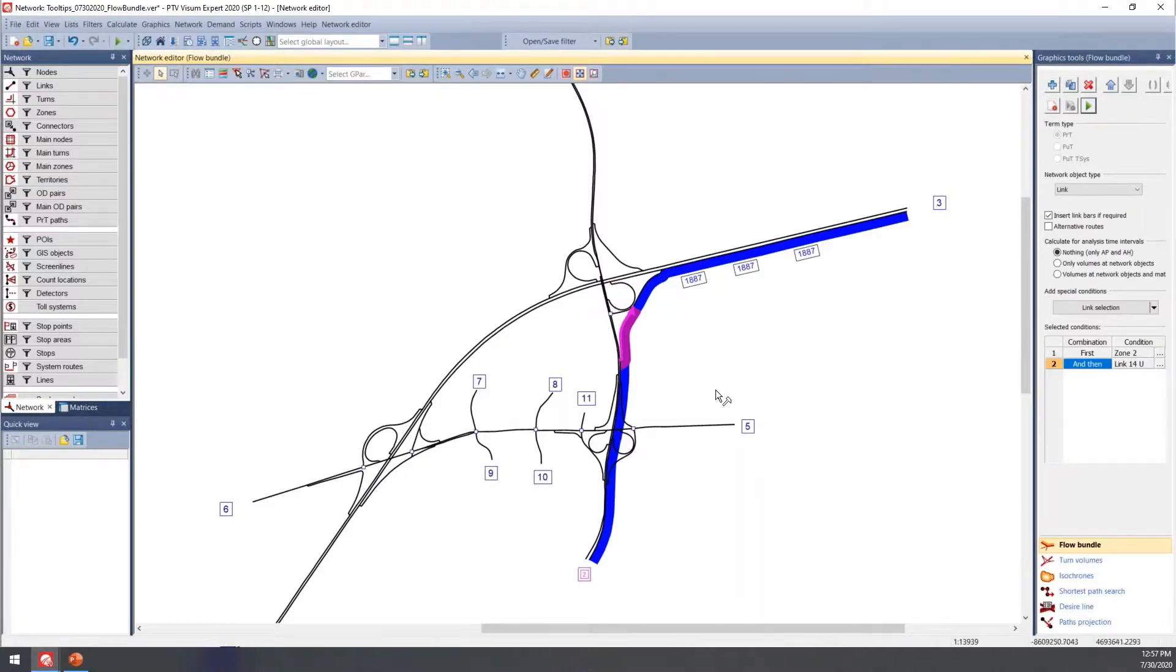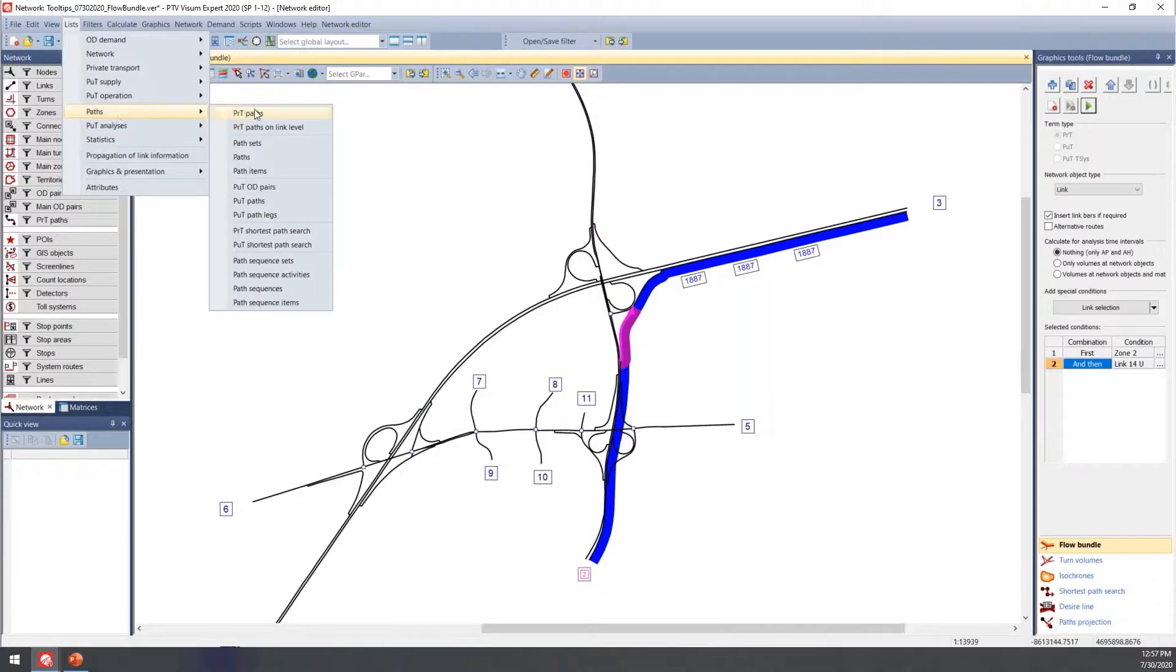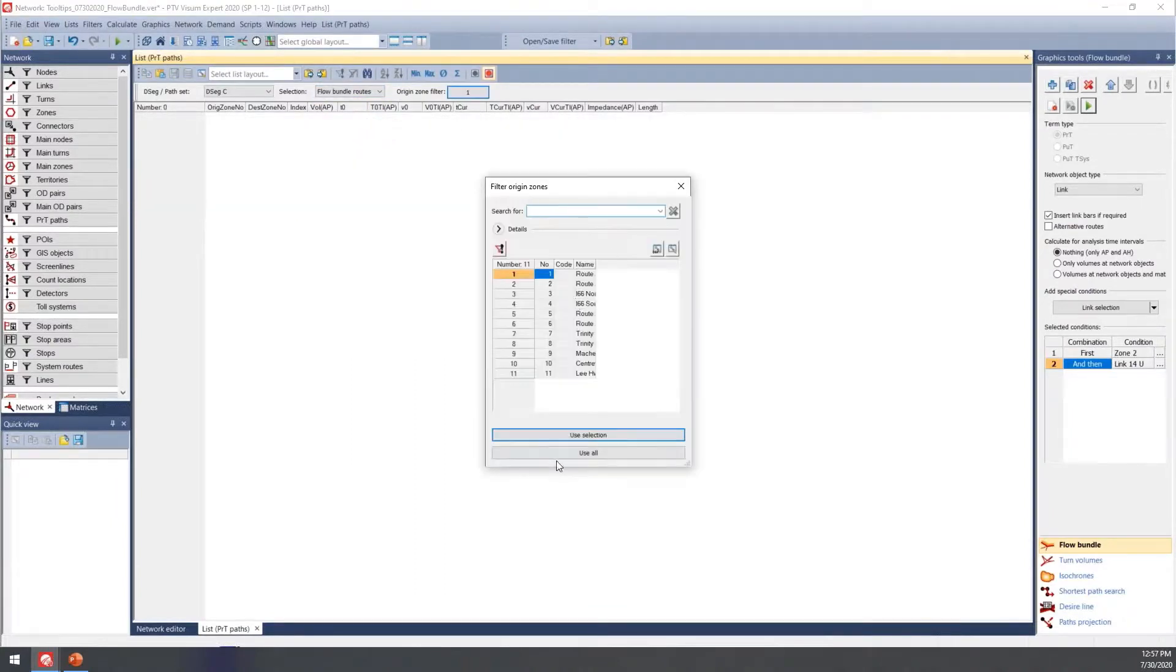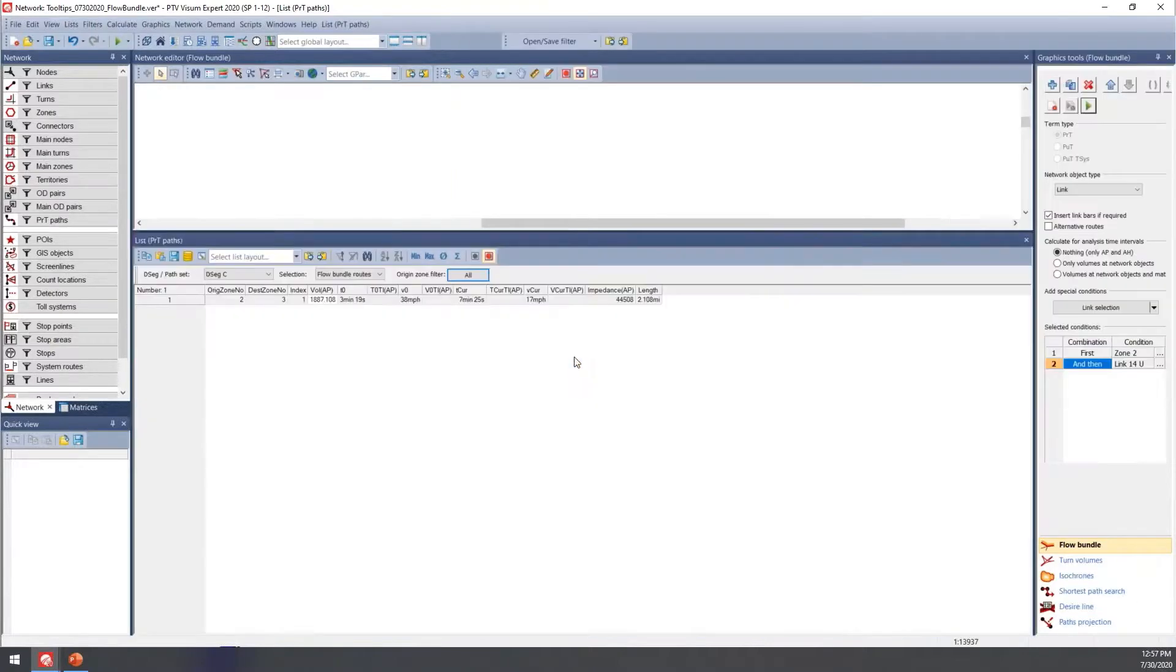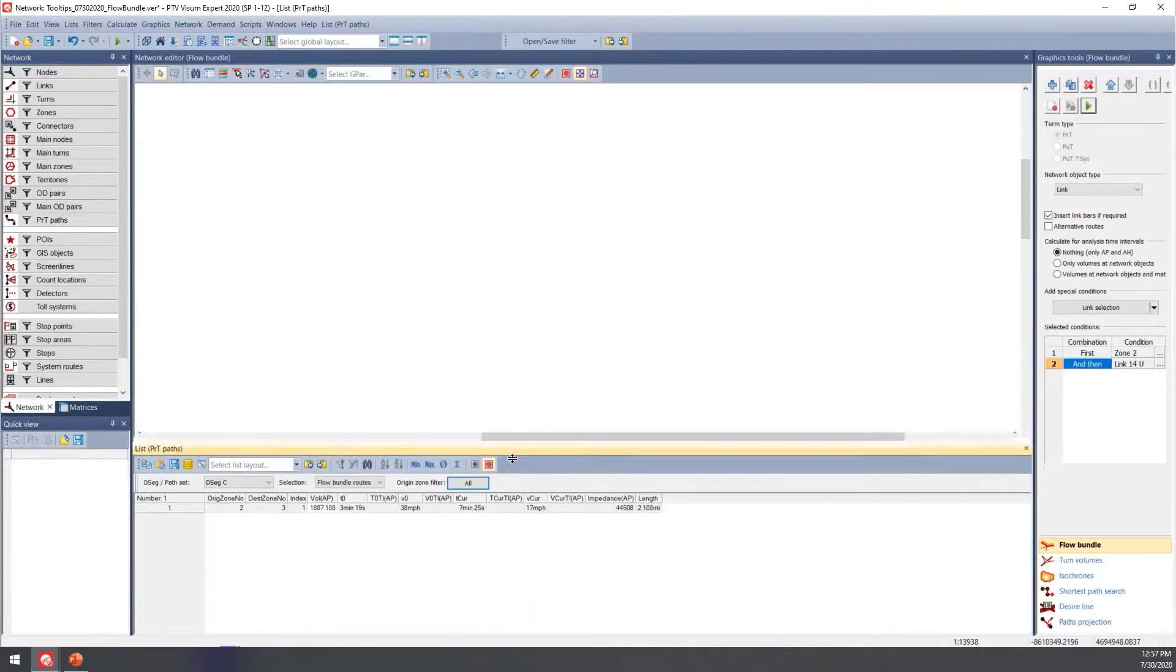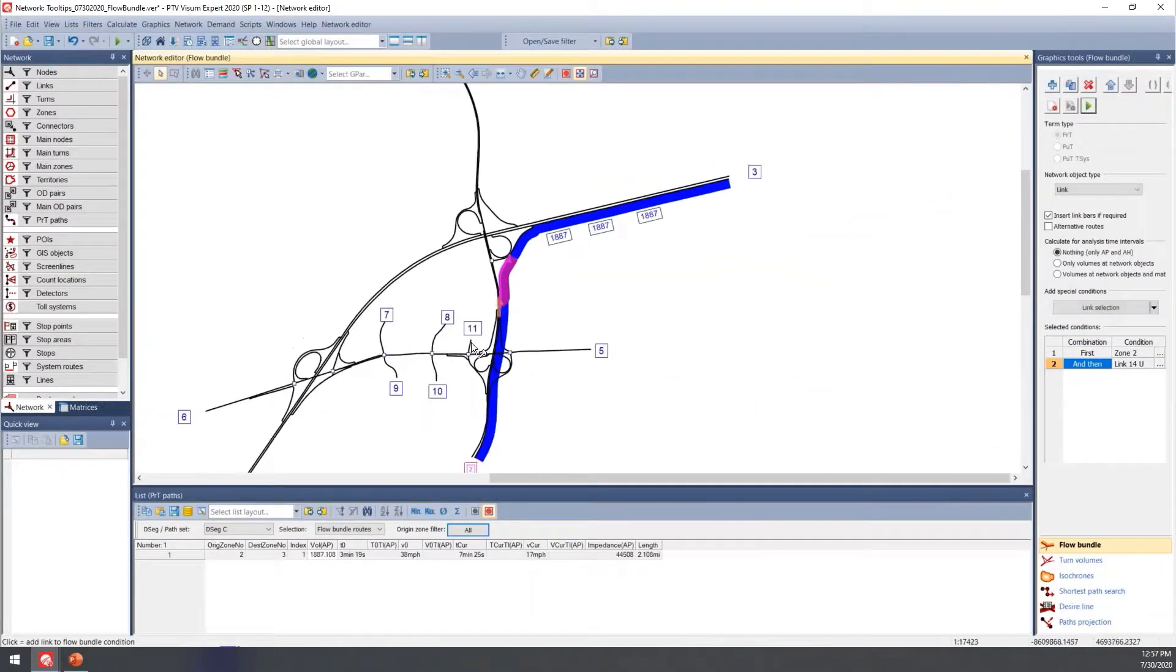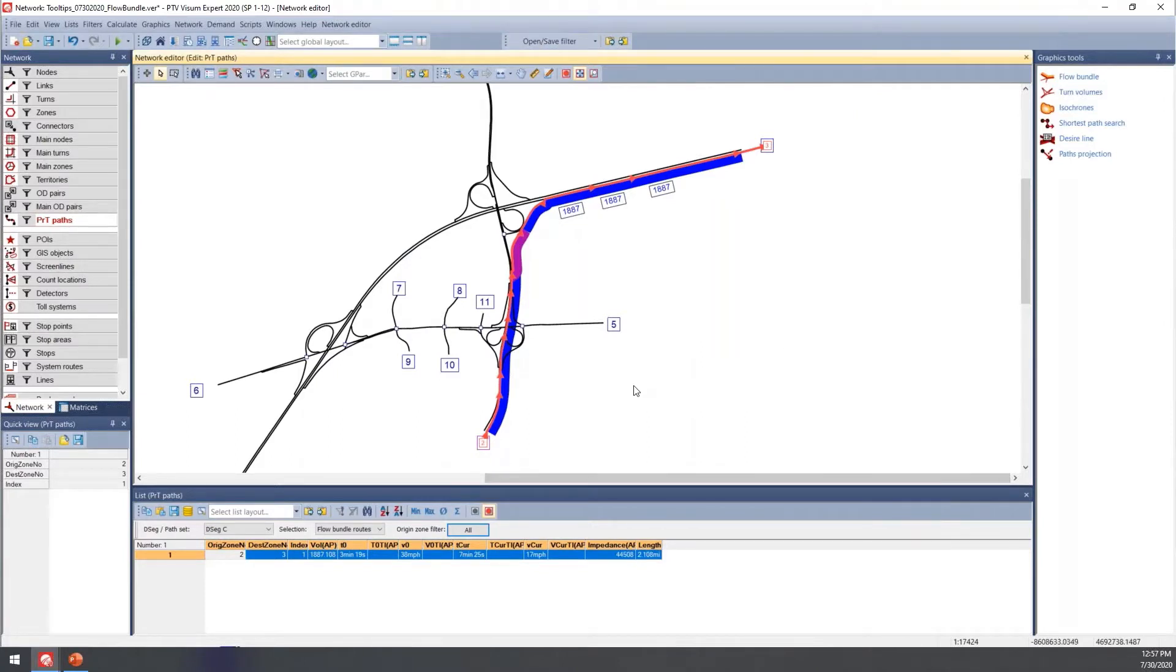To view detailed information, go to List, then Paths, and PRT Paths. From here, change the selection to flow bundle routes. I'll update this for all zones. It can be helpful to move this window around so you can highlight paths. This one's not super exciting with just one option, but this is where you could see multiple options if you have that set up in your flow bundle.